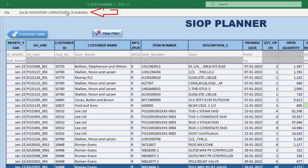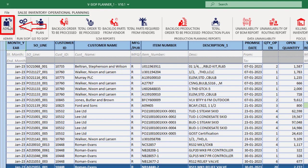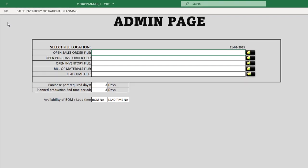To begin, navigate to the Sales Inventory Operational Planning tab and locate the Admin button. Clicking on this button will open a new window, known as the Admin Page.